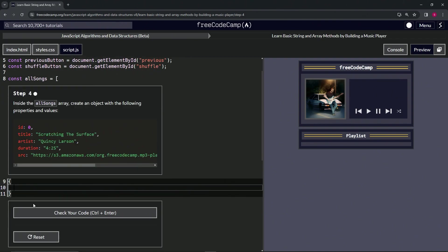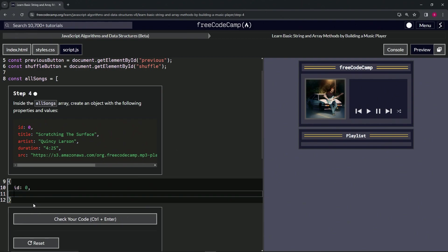Bring that down like this, and then we'll say id: 0, comma. Then we'll do title on the next line and say the string 'Scratching the Surface'.